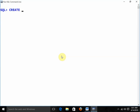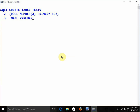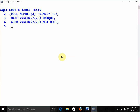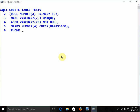Now I am going to create a table — create table test9. In test9, I will create a table with constraints. Roll is of type number(4) and I am going to define it as primary key. Name is of type varchar2(20) and defined as not null. Marks is of type number(4) with check constraint — marks greater than 100. And phone is of type number(10) with a default value of 9650886499.